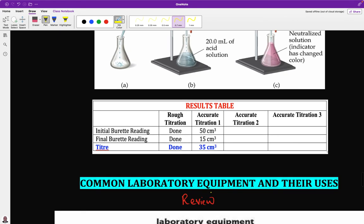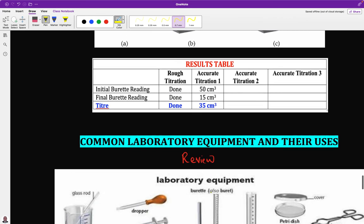We now want to make a review of common laboratory equipment and their uses. This is very important because in an alternative to practical exam, the examiner can describe a particular investigation and ask you to list the apparatus used. If you don't know the different equipment used for different purposes, it will be difficult to answer such questions, so learners must know common laboratory equipment and their uses.